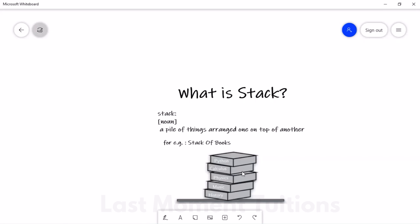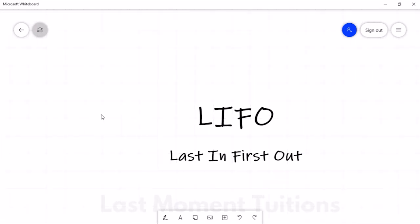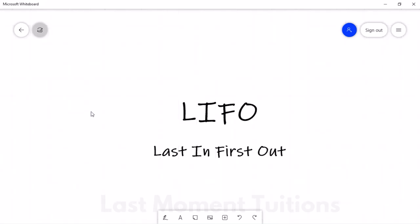Now, this stack has a very important characteristic or principle which it follows, and that principle we call LIFO — that is, Last In First Out. This means the things we keep last are the first to come out.